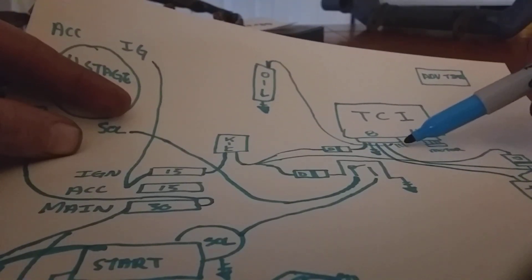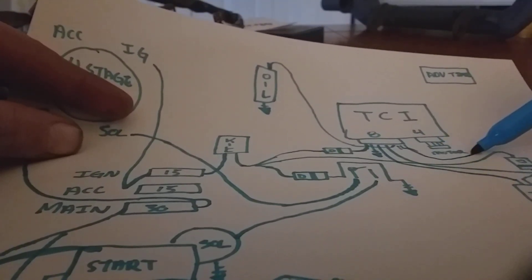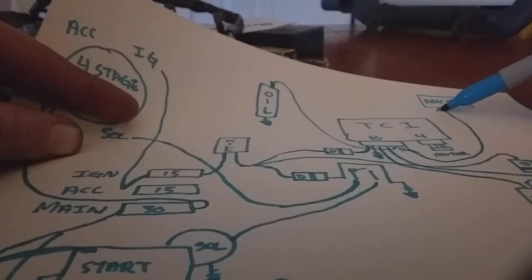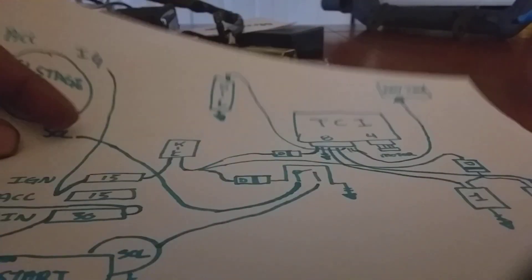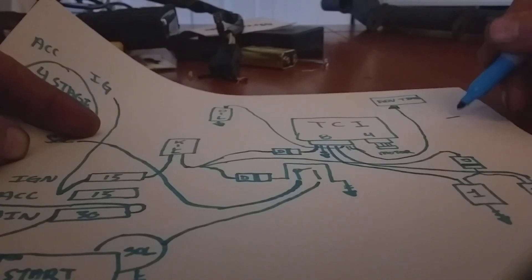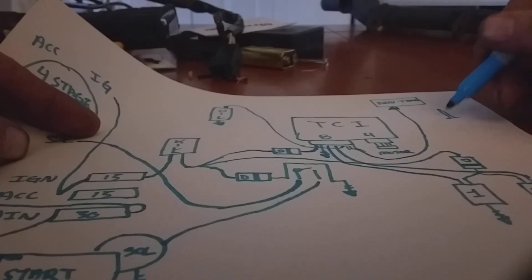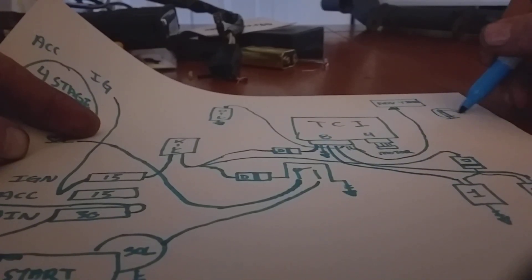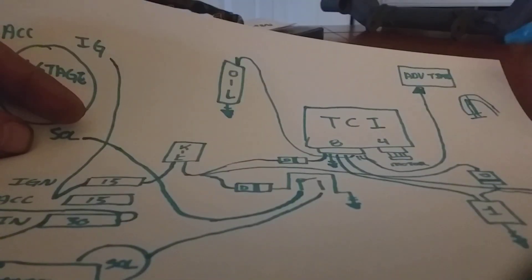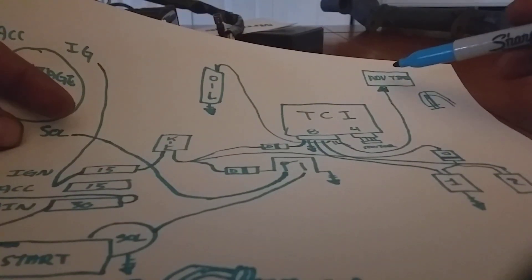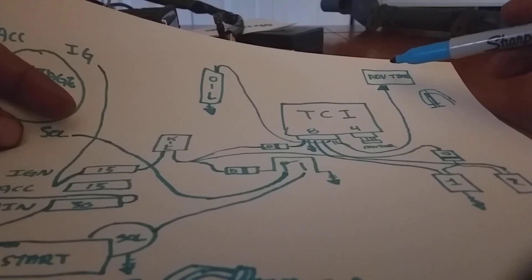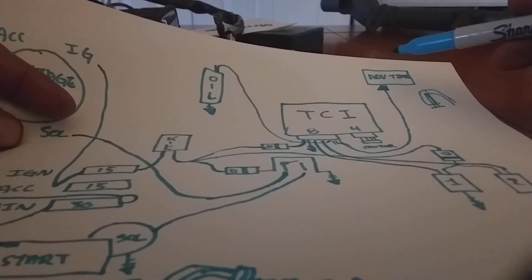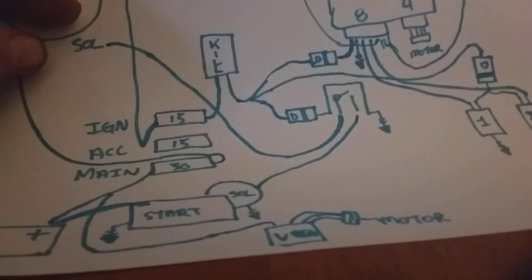You got three wires left: the black yellow, black with a red stripe, and then that second red white. All three of those come back to your advanced timer, which is just a little three prong guy. It's got this plastic thing that comes off, you put a vacuum hose on it, runs over to your carburetor.